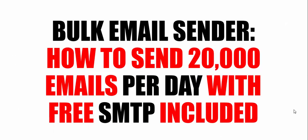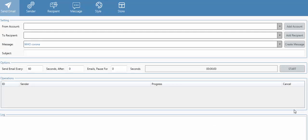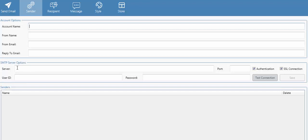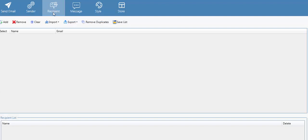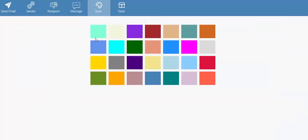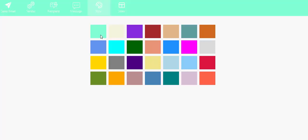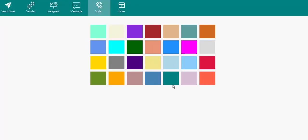Now without wasting much of our time I'll just get started. I'm going to be walking you through the software we are going to be using. This is the interface of the software — you can see there are different tabs: the sender, this is where you configure the SMTP, then there's the recipient, the message, and the style. You can just pick any style you want.